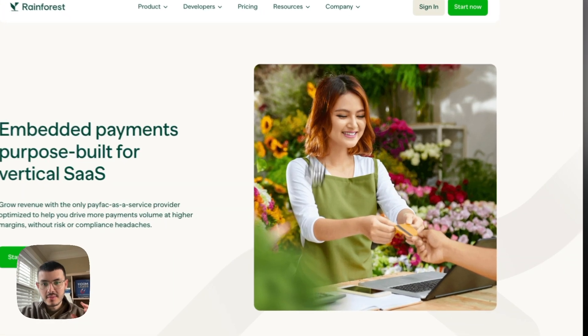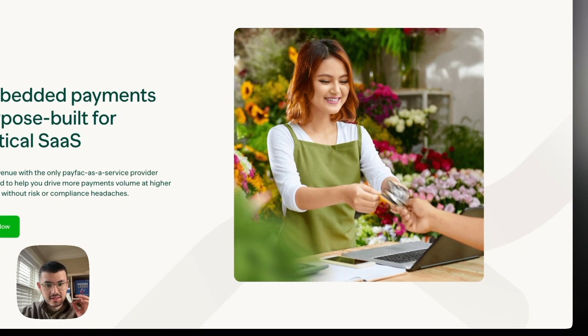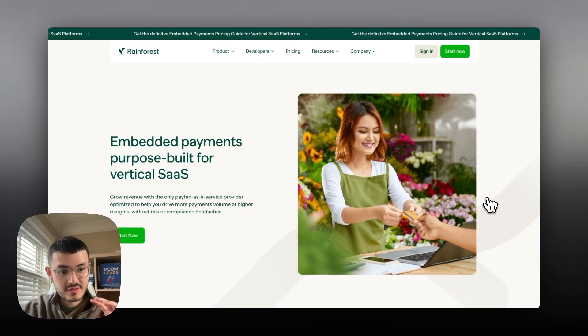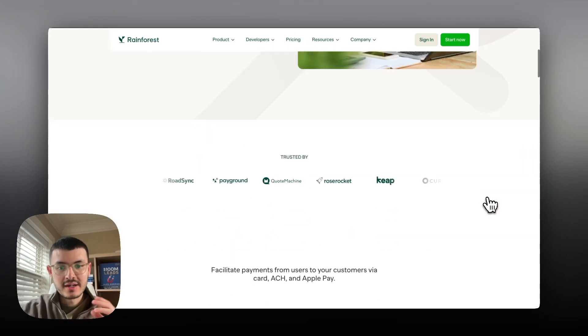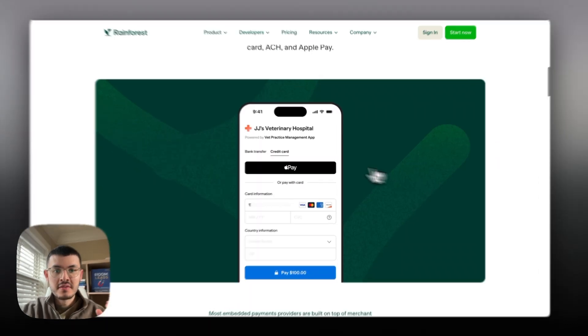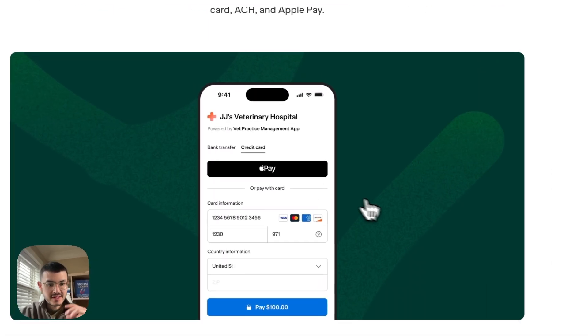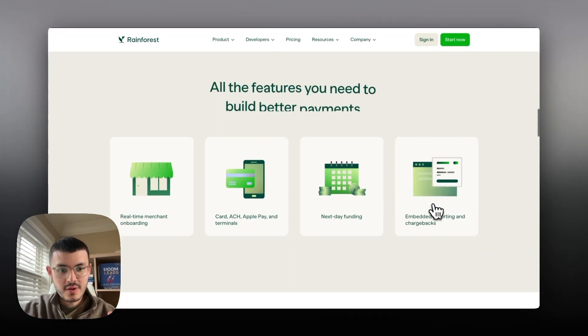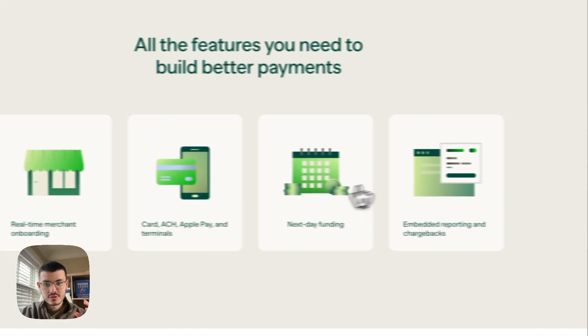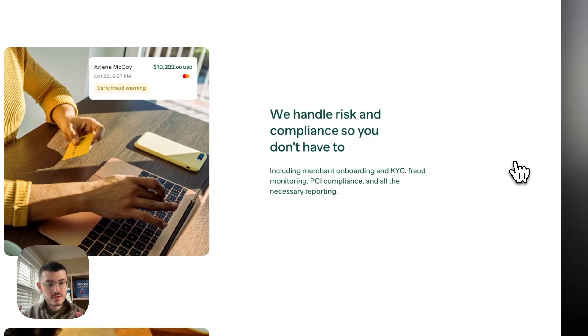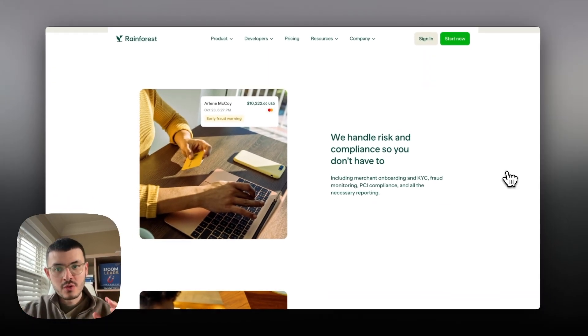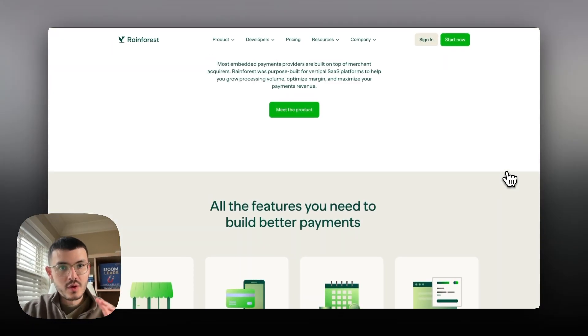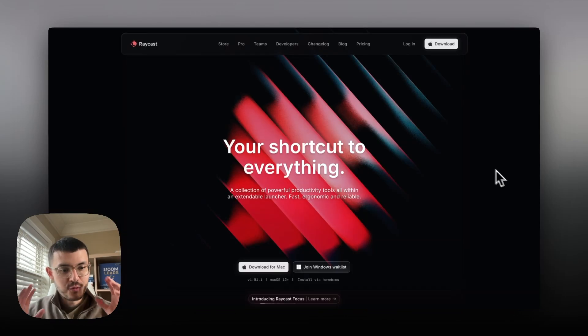You see that even the images have that accent of green which make it so that it's very on brand. As I scroll down here even the video has a green background and then the graphics here are also green, so even though they're using multiple colors the shades of colors that they're using work well with each other.